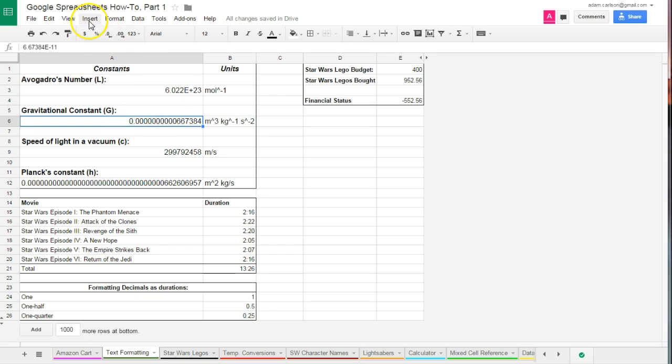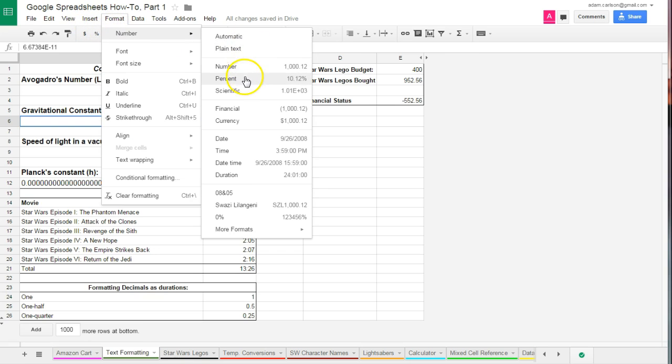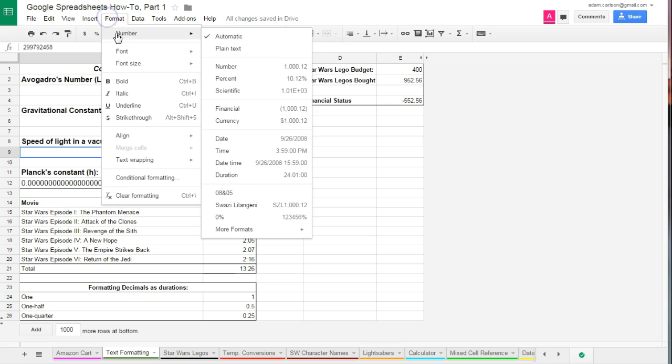I can go down here to the gravitational constant, a very, very small number. But when I change that to format, number, scientific, you're going to see it's now changed it to 6.67 times 10 to the minus 11th, or e negative 11. A lot easier to see, a lot easier to work with rather than having to have that really long number.